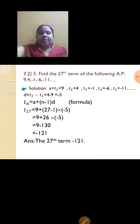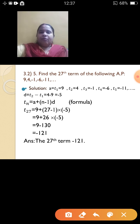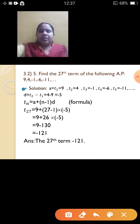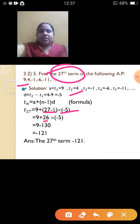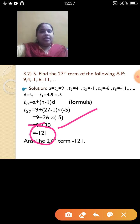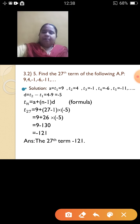The 5th sum: find the 27th term of an AP. Find the difference: T2 minus T1 = 4 minus 9 = minus 5. Using the formula Tn = a + (n-1)d, with a = 9, n = 27, d = -5: T27 = 9 + (27-1) × (-5) = 9 + 26 × (-5) = 9 - 130 = -121. The 27th term of the AP is minus 121.